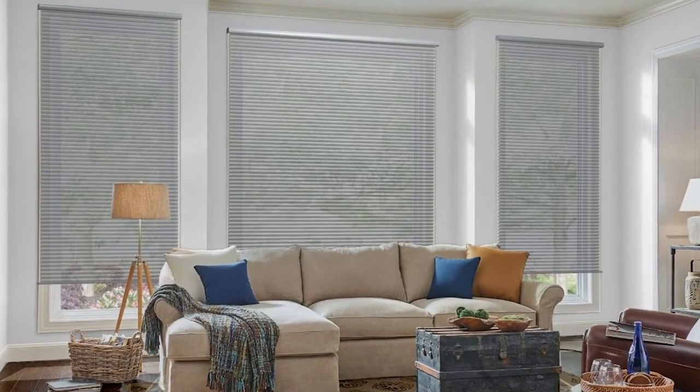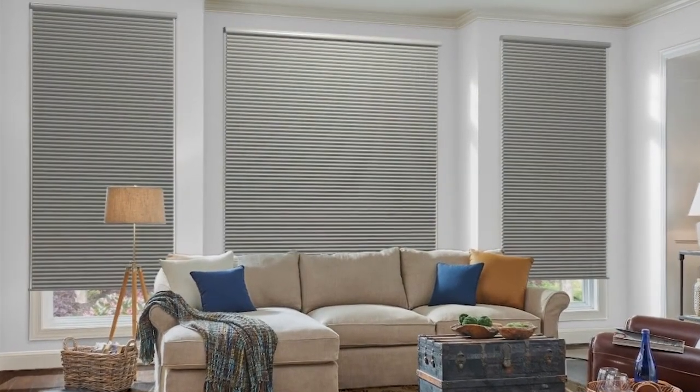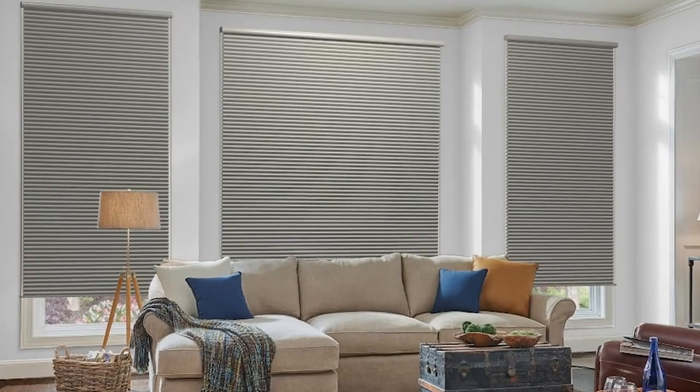But controlling the light entering your home doesn't always include privacy. Sheer provides a view and light filtering allows silhouettes.